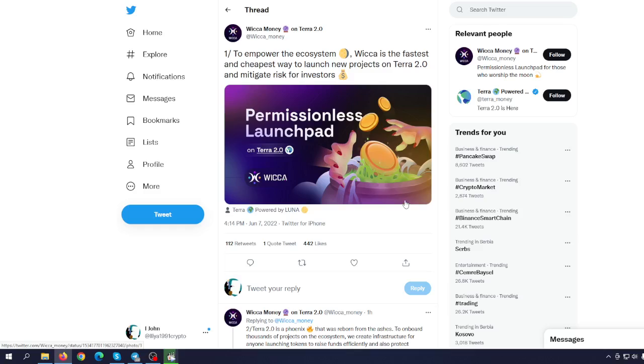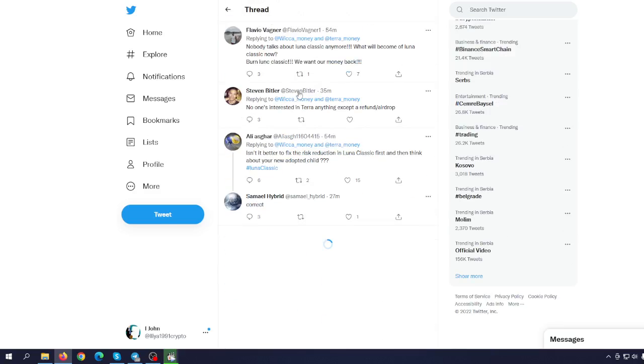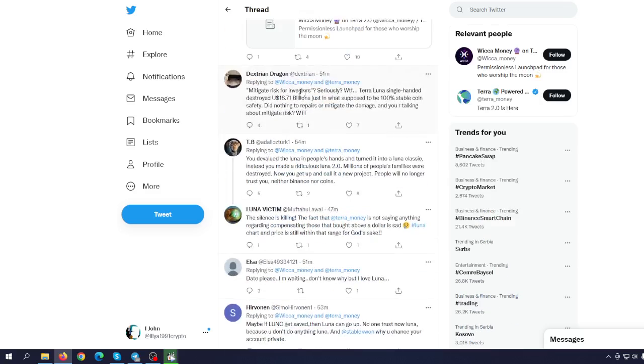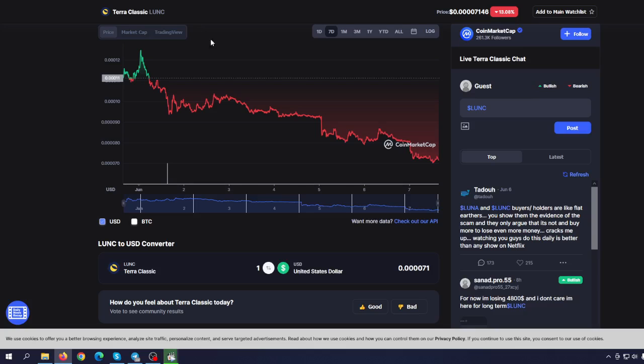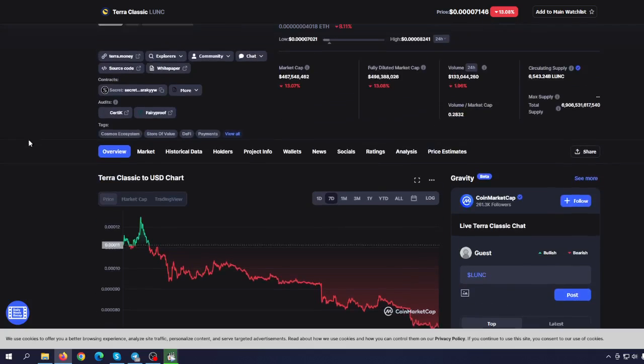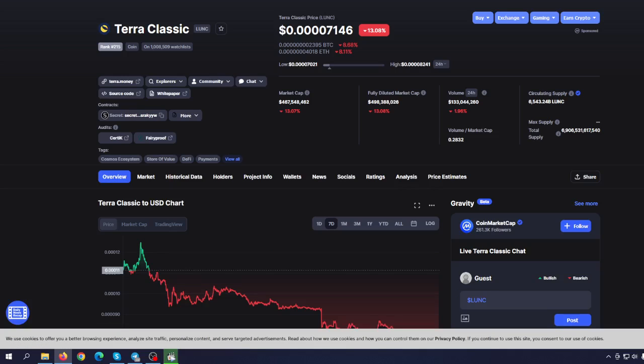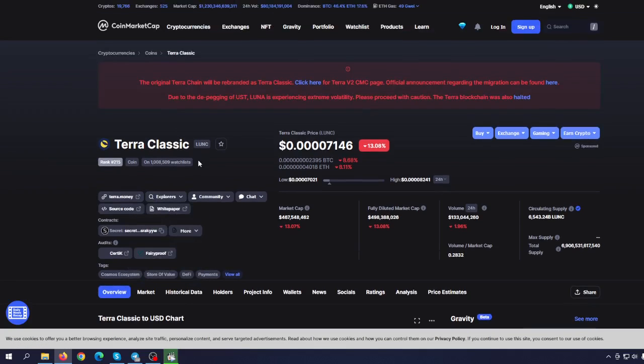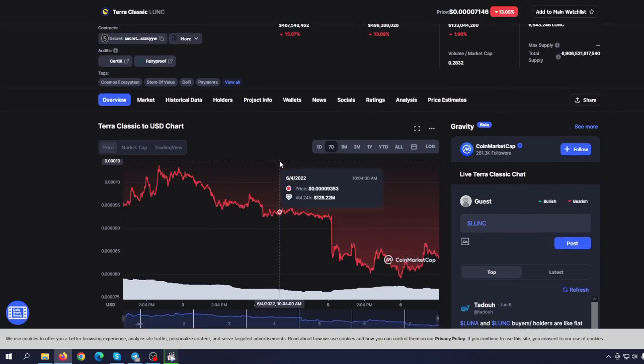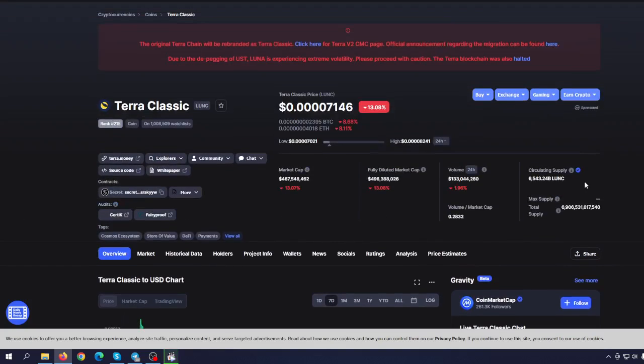One more thing: Wicca is coming on Terra 2.0 to power the ecosystem. Wicca is the fastest and cheapest way to launch new projects on Terra 2.0 and mitigate risks for investors. So some great things are coming. This is not everything happening on Terra 2.0. Will that be enough to push the price of Terra 2.0? Maybe. Can that push the price of Terra Classic? No, because nothing is happening on the old blockchain.